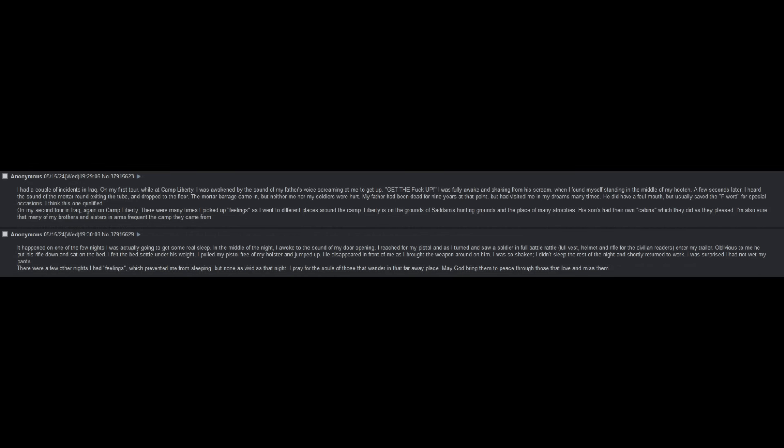I had a couple of incidents in Iraq. On my first tour, while at Camp Liberty, I was awakened by the sound of my father's voice screaming at me to get up. Get the fuck up. I was fully awake and shaking from the scream. When I found myself standing in the middle of my hooch a few seconds later, I heard the sound of the mortar round exiting the tube and dropped to the floor. The mortar barrage came in, but neither me nor my soldiers were hurt. My father had been dead for nine years at that point, but he had visited me in my dreams many times.